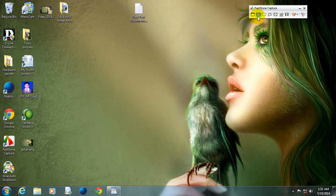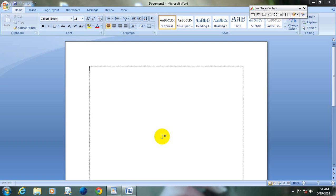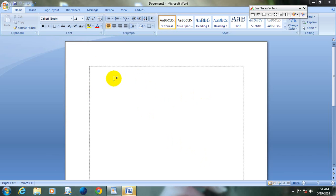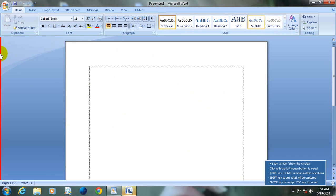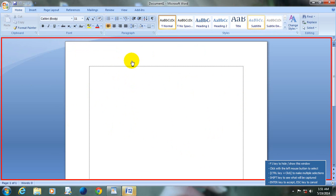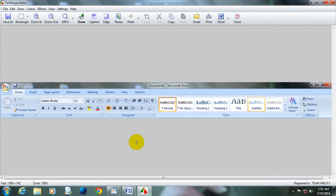Now we will go to the next tool. This tool is called Capture Window or Object. With this tool, you can capture your window or capture any objects within your window. Suppose I have opened Microsoft Word and I want to capture any portion of this window. Click on this icon. Moving my mouse, you will see a rectangular area highlighted. You can capture this area by clicking the left mouse button. I have captured the image. Now you can save it as shown earlier.